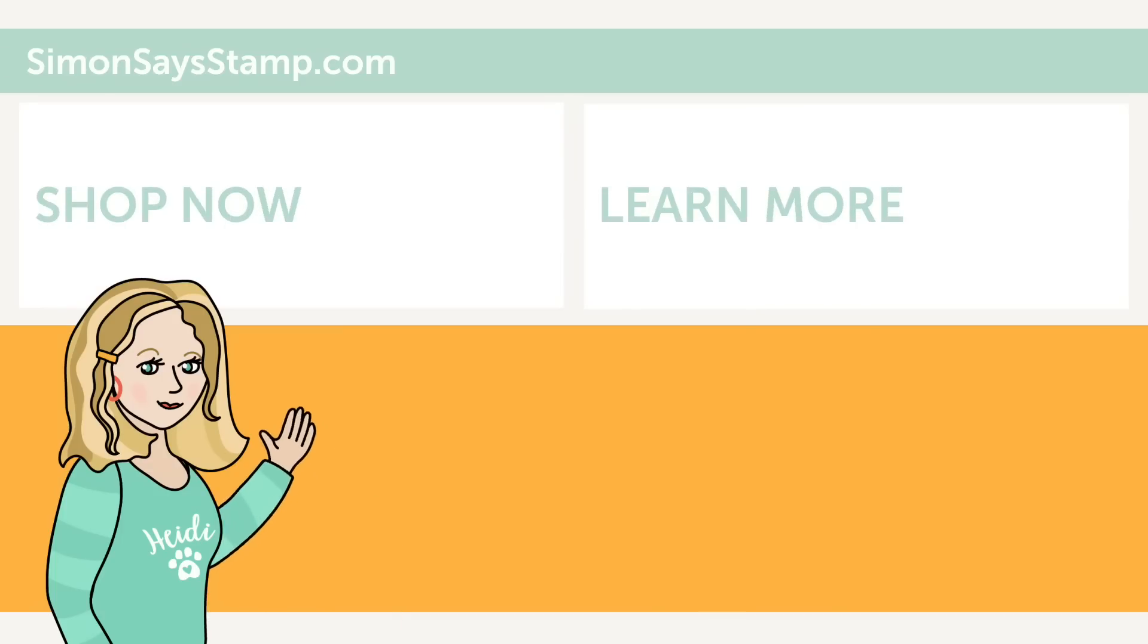Hi there, I'm Heidi, Simon's mama and founder at SimonSaysStamp.com. Thank you so much for watching our video. If you like what you just saw, be sure to press the thumbs up and subscribe to see more great content.